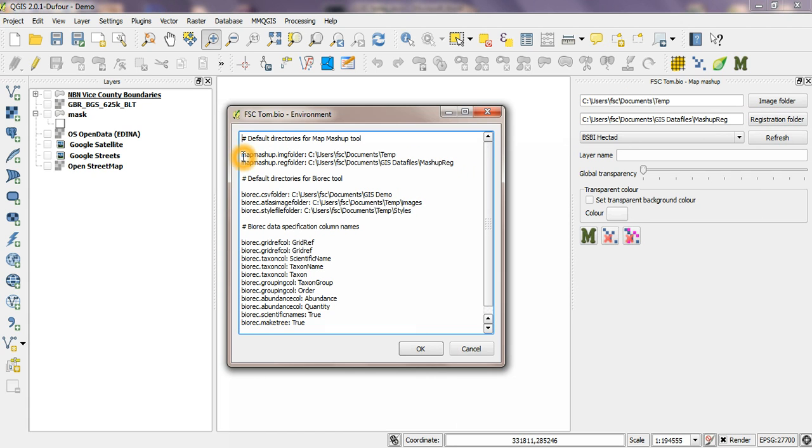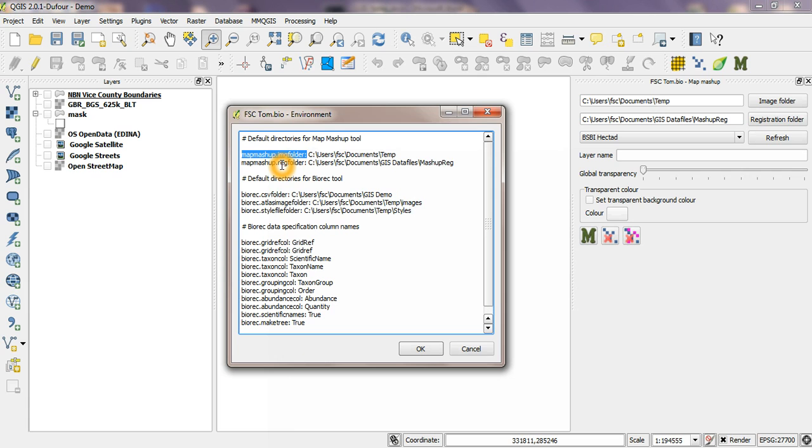And what you need to know is the name of the key which must be right here. So the image folder is map mashup dot img folder colon then you put a space in the path to the folder, and the registration file folder where you put the wld files is map mashup dot reg folder colon space and then the path.